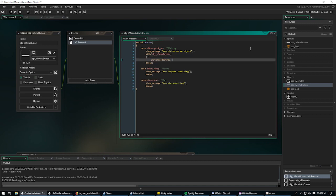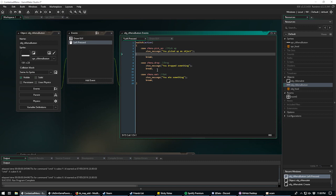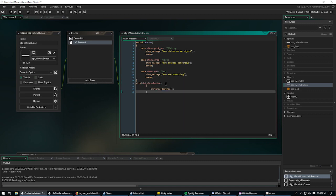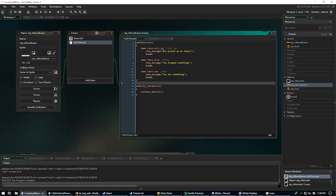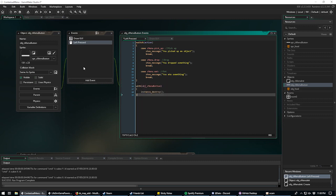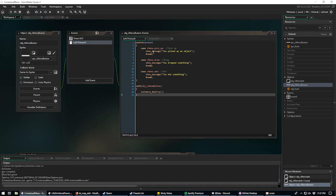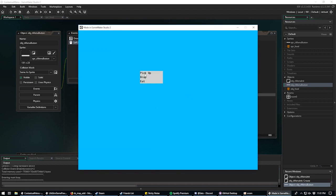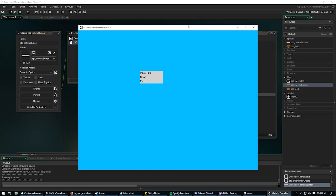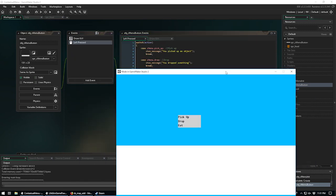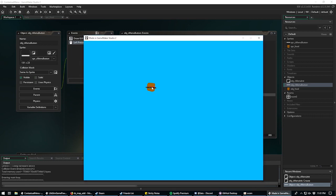In obj_c_menu_button's left pressed event, after the switch statement, we add 'with (obj_c_menu_button) instance_destroy()' so after you click a button it destroys all of the menu button objects. Now we shouldn't get multiple pop-ups.